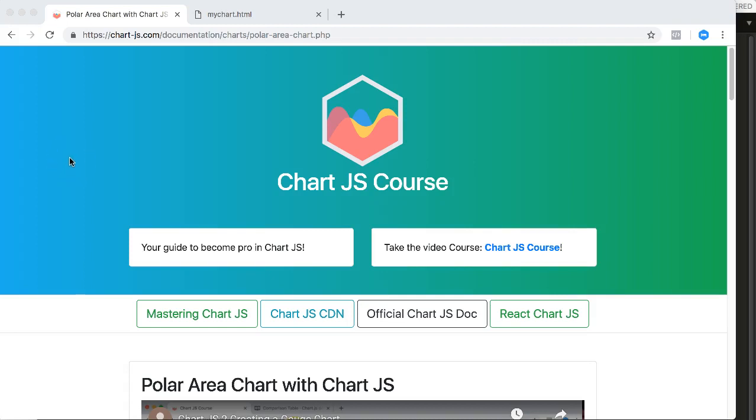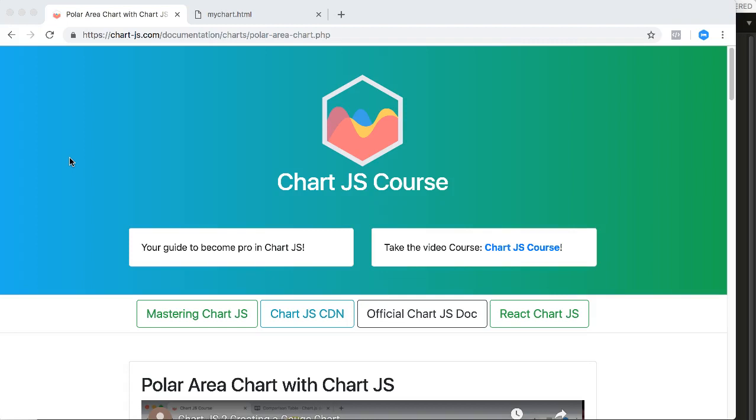However, polar area chart is basically a pie chart with a radar chart combined. This is a combination of those two. What we're going to do is we're going to quickly create one and we have a ready code that you can copy and paste to create a polar area chart in a matter of seconds.